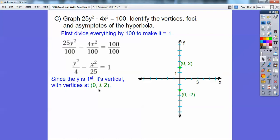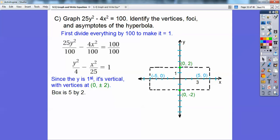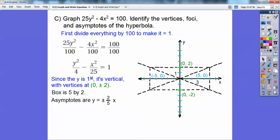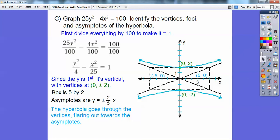Since y is first, it's vertical. Plot the vertices at (0, 2) and (0, −2). Next, draw the box: square root under x is 5, so go left and right 5; square root under y is 2, so go up and down 2. That's a 5-by-2 box. Pick up your straight edge and connect the diagonals with a dotted line — those are your asymptotes, telling me how wide the hyperbola is.